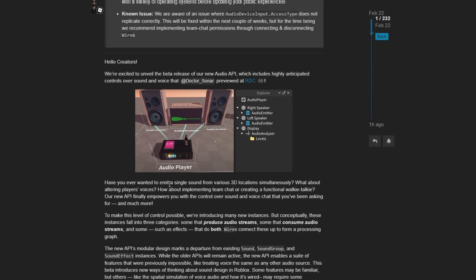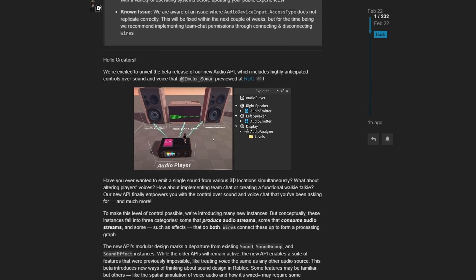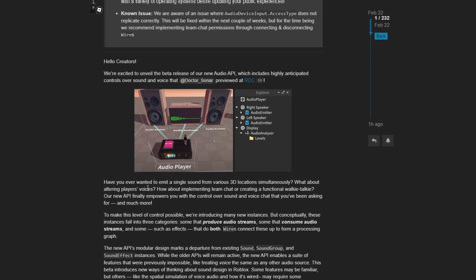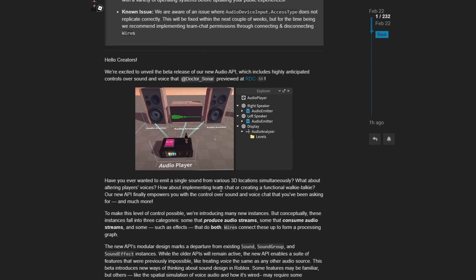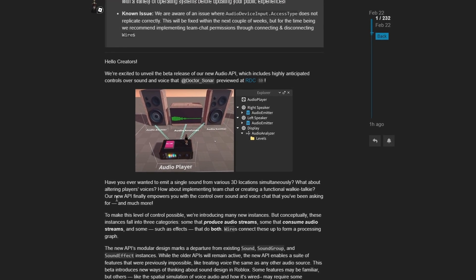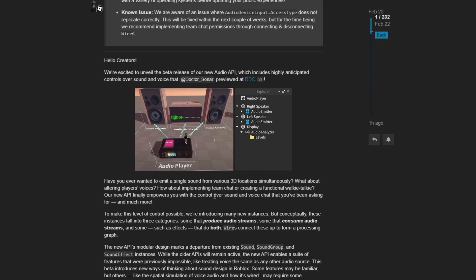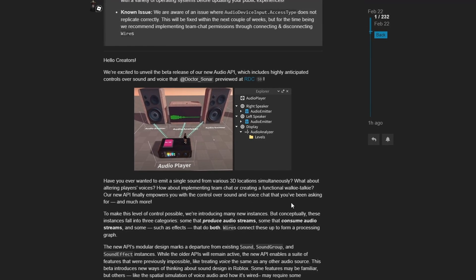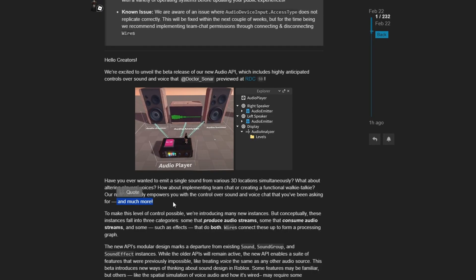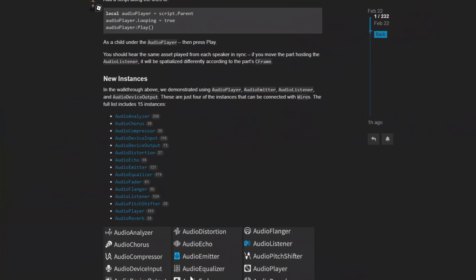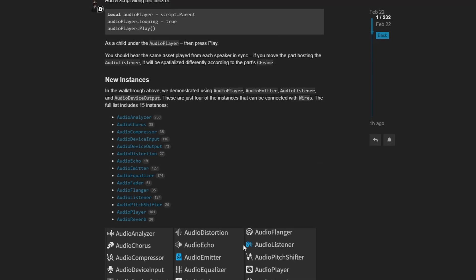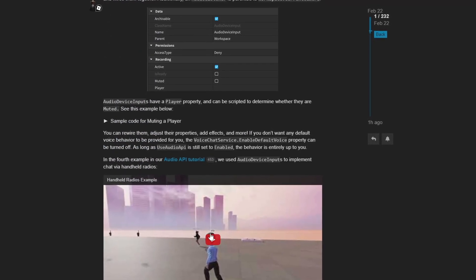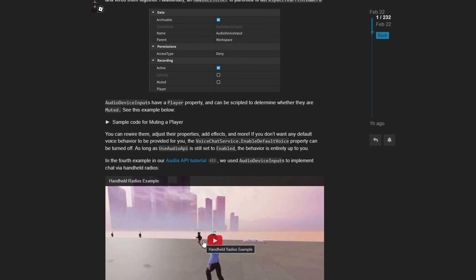Any games that utilize proximity chat on the Roblox platform are now going to get a huge upgrade once this update comes out of beta. It states that we're excited to unveil the beta release of our new audio API, which includes highly anticipated controls over sound and voice. Have you ever wanted to emit a single sound from various 3D locations simultaneously? What about altering players voices? How about implementing team chat or creating a functional walkie talkie?